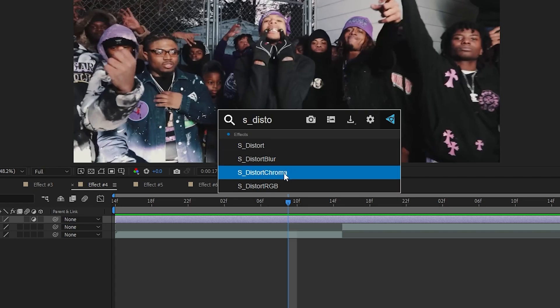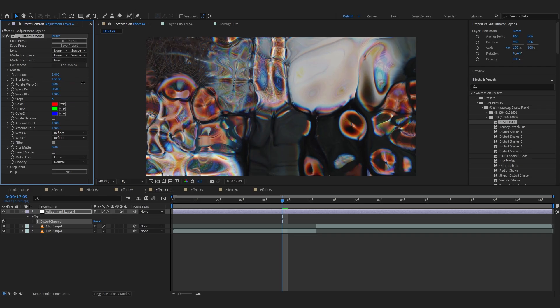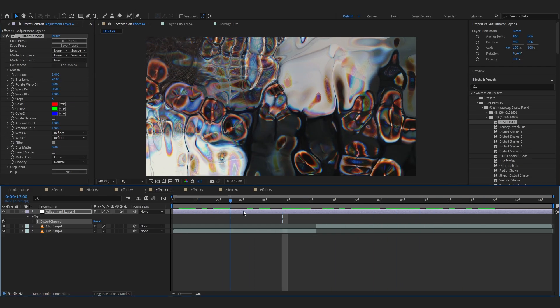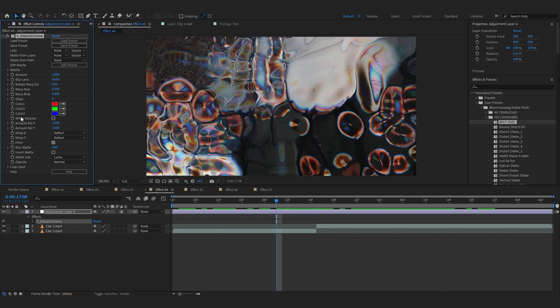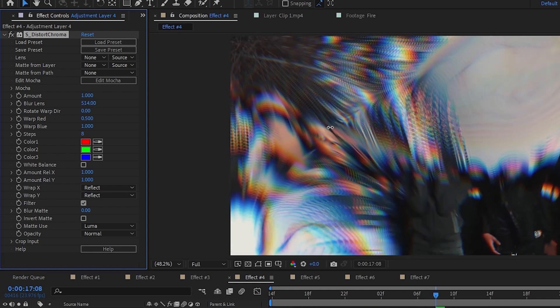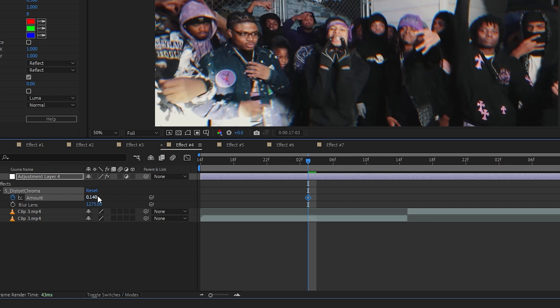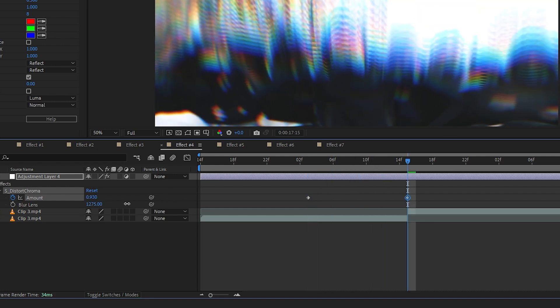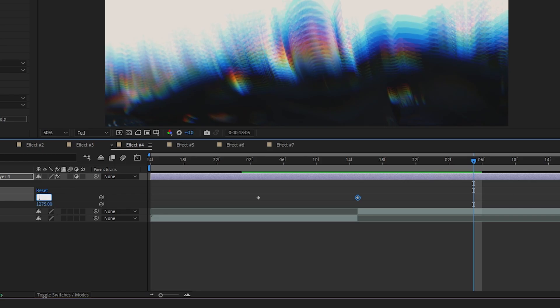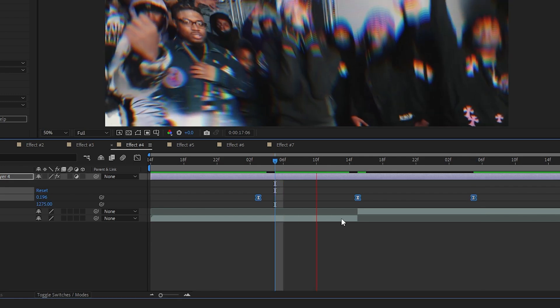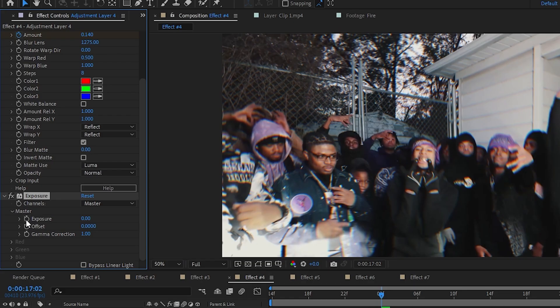Our fourth effect would be a chroma transition — it's a really simple effect but a lot of people have been asking how I do it. To create the effect we need Sapphire, which is an external plugin. The effect we want is Sapphire Distort Chroma. To create the simple chroma animation, go to Blur Lens and bring it up so it's smooth. Hit the stopwatch in Amount and make it zero at the first frame — about 0.1. Then go around the middle and bring up the amount so it goes like this, and then set it back to 0.1. Select those keyframes and hit F9.